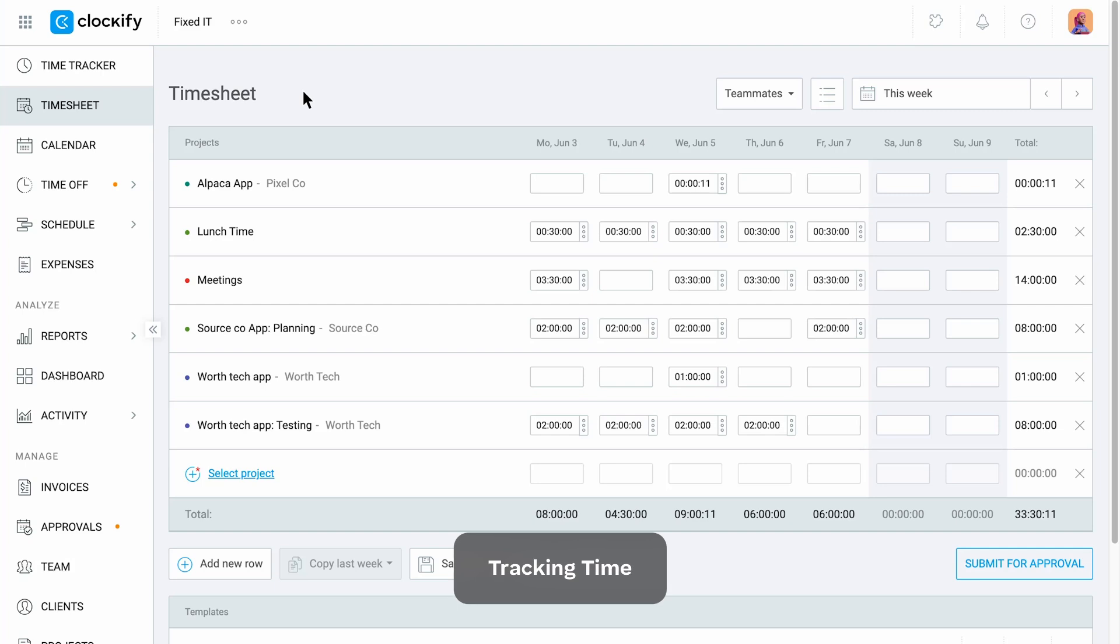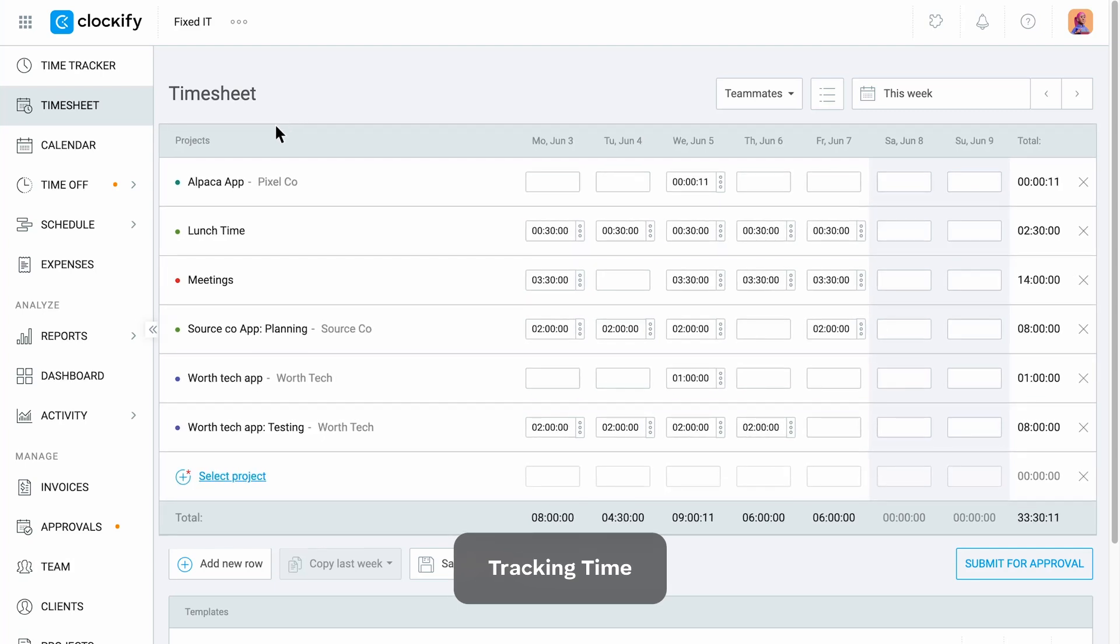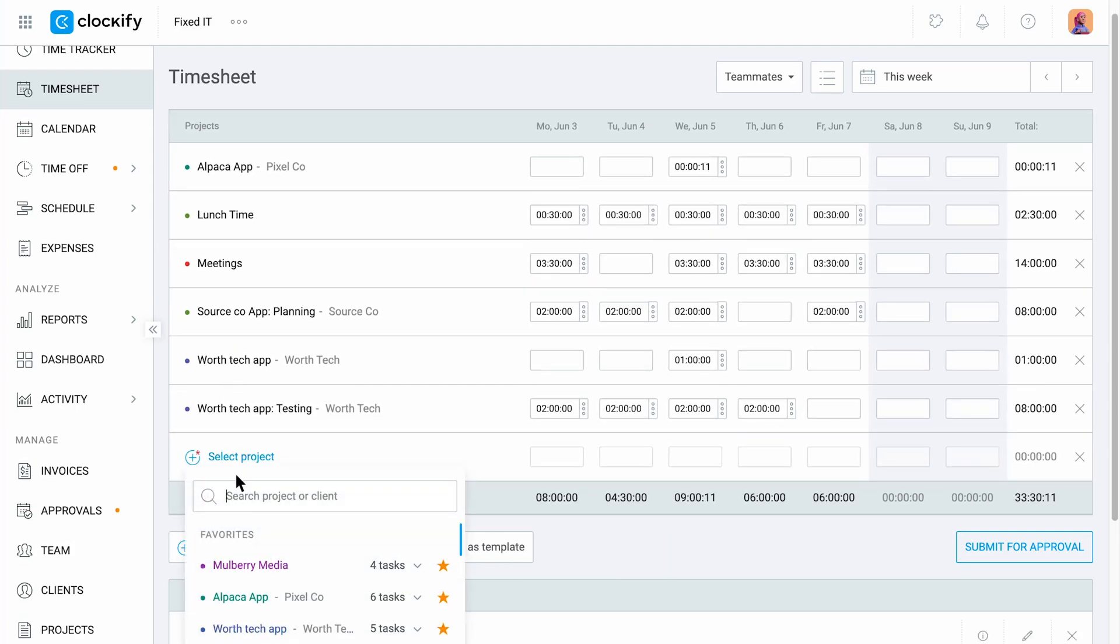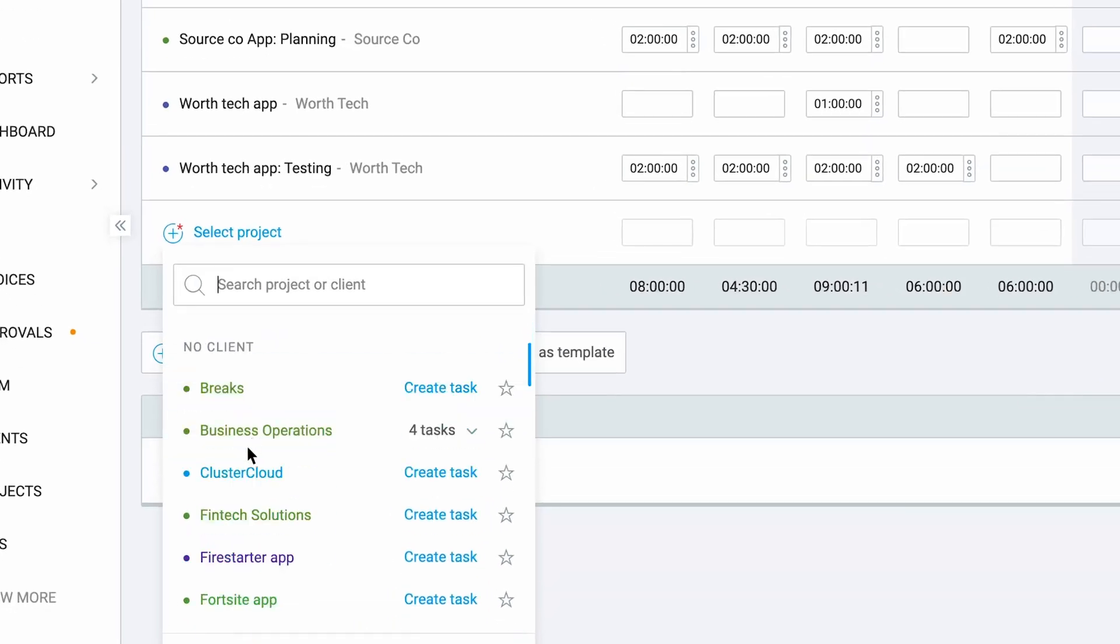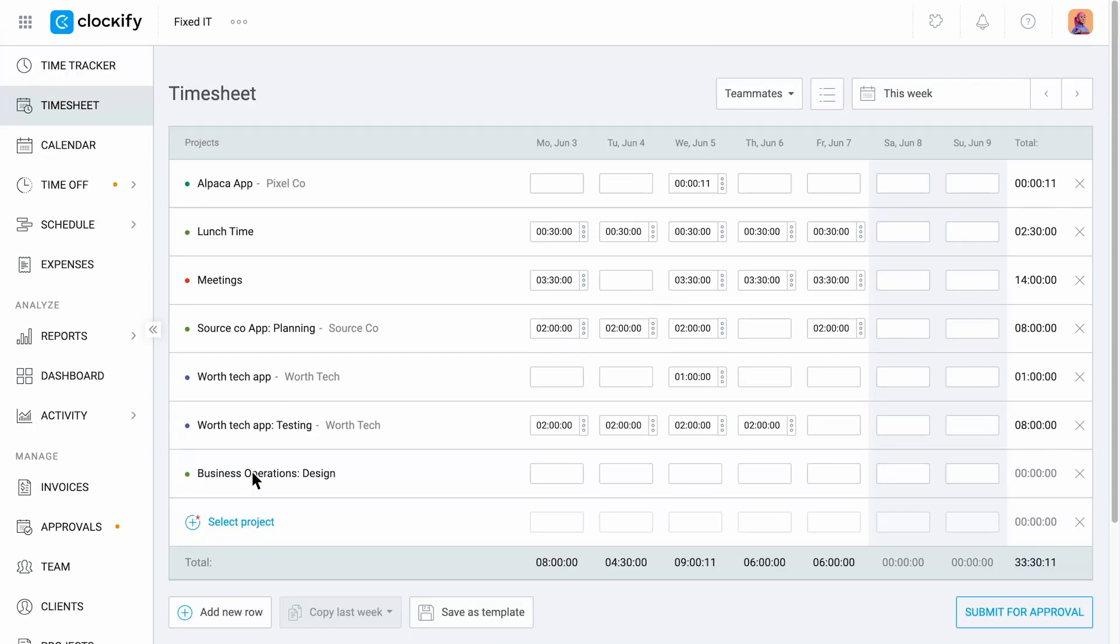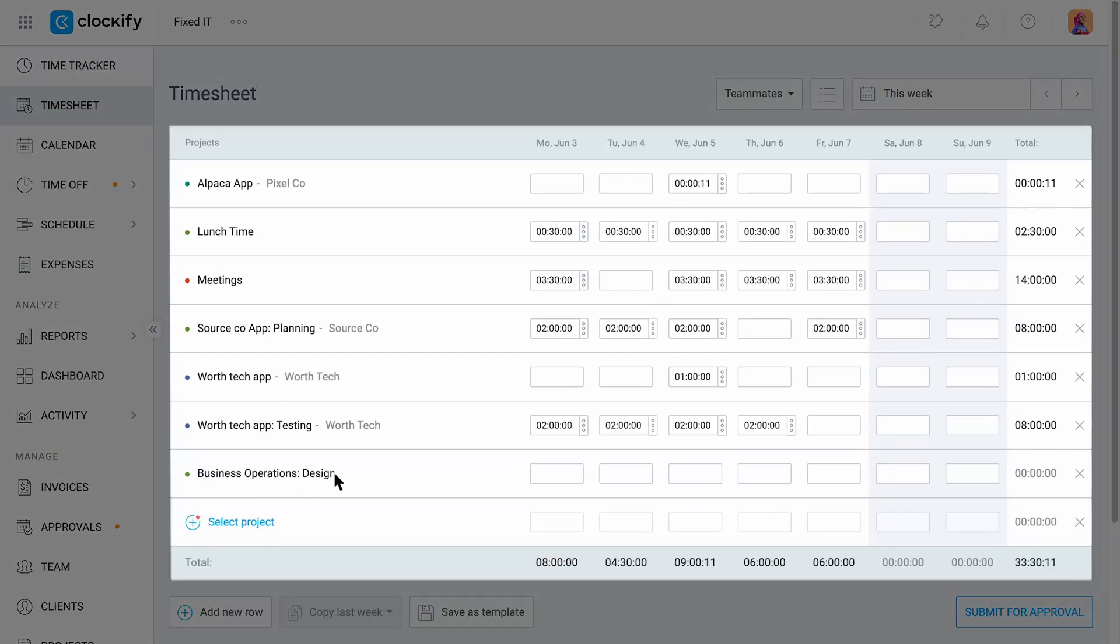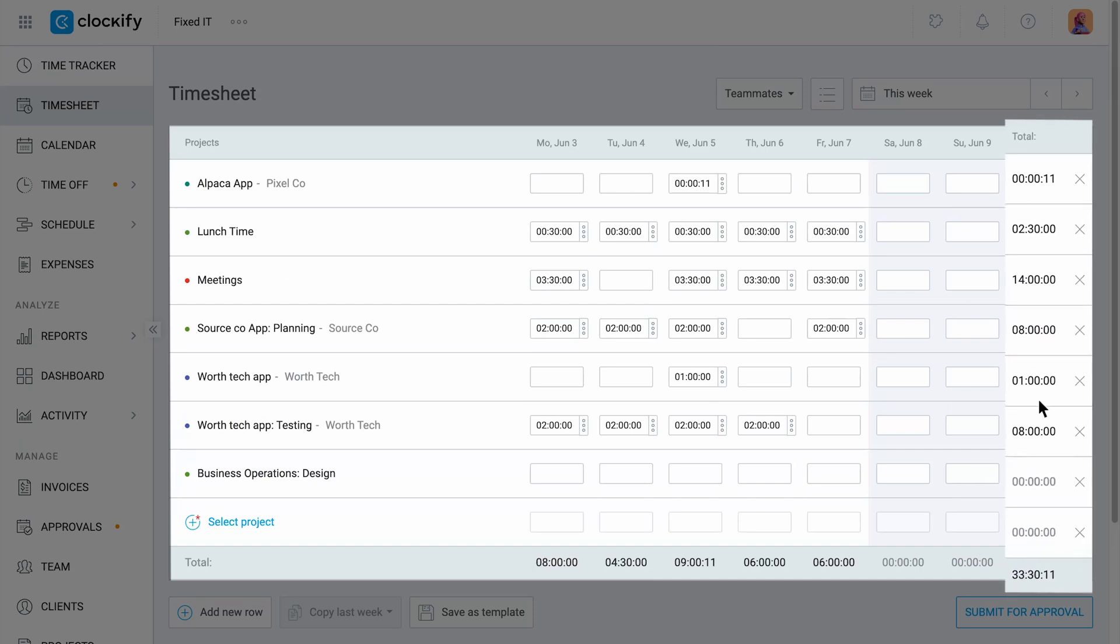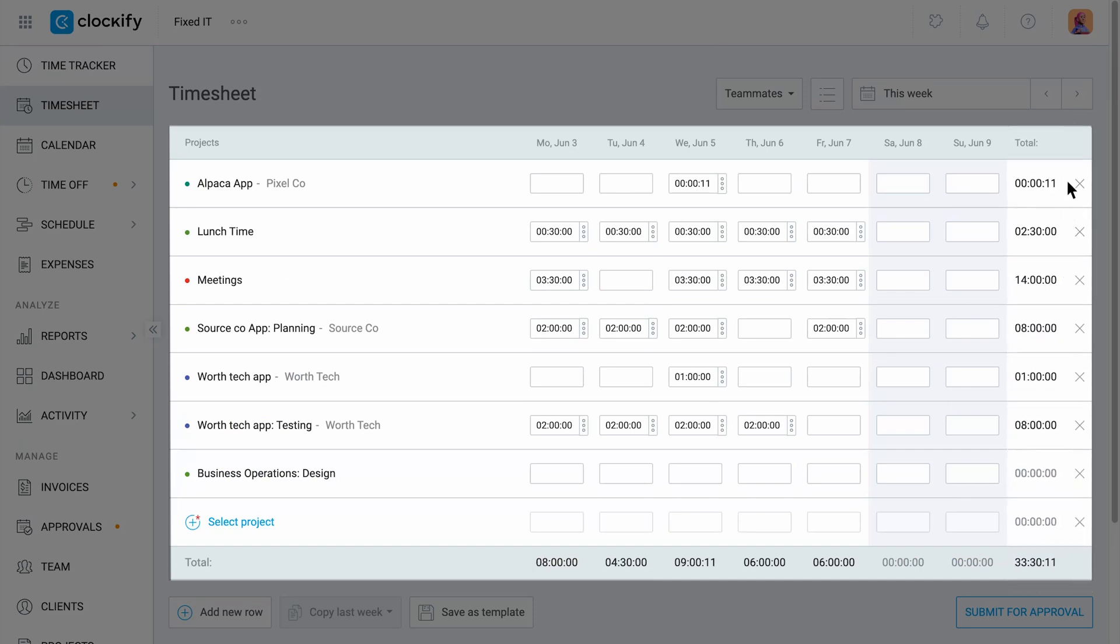Timesheet lets you categorize and log the time you spend on different projects and tasks. You can log as many projects and tasks as you need and the timesheet will show you the summary of your daily tracked hours as well as the total hours per project or task.